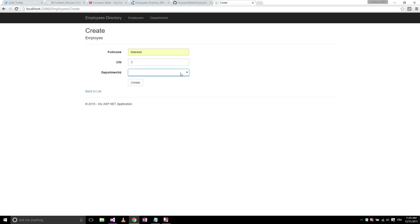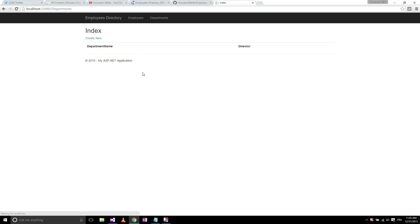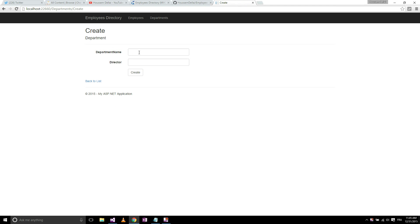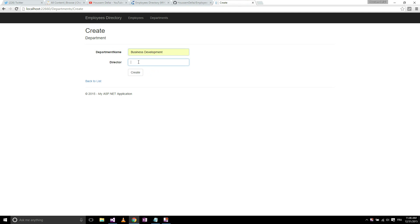And here I select a department, but I don't have yet any department in my database. So I'll go to the department menu and create a department. Let's create a new department, let's call it business development. The director, let's choose Mohammed for example, create.